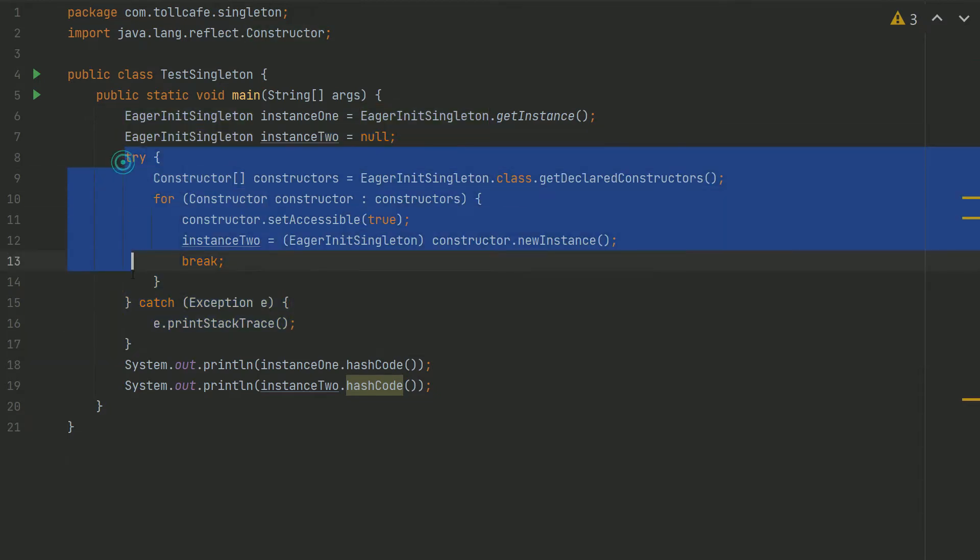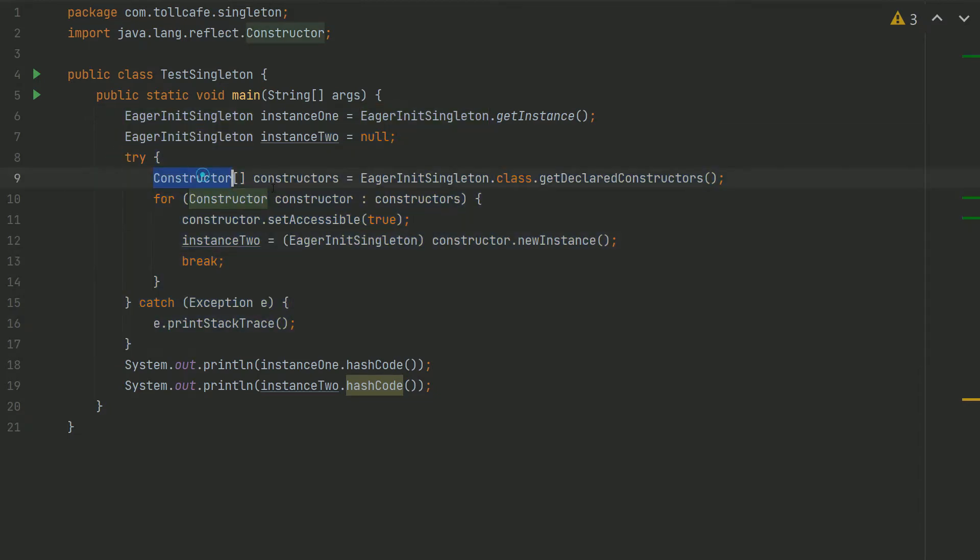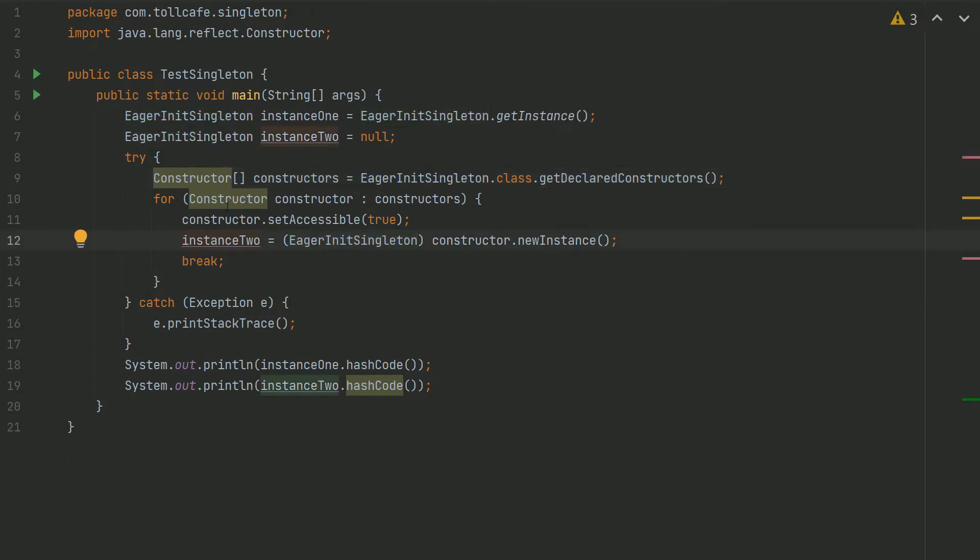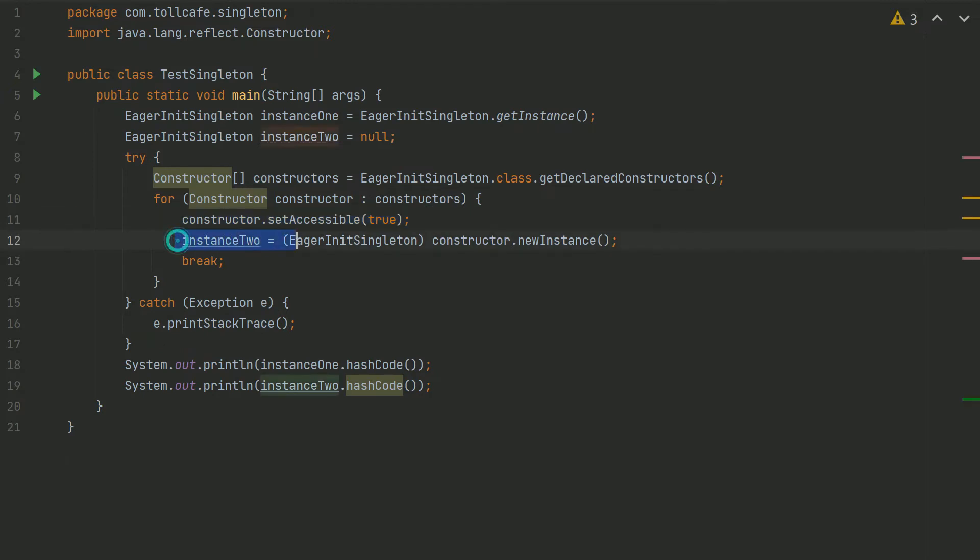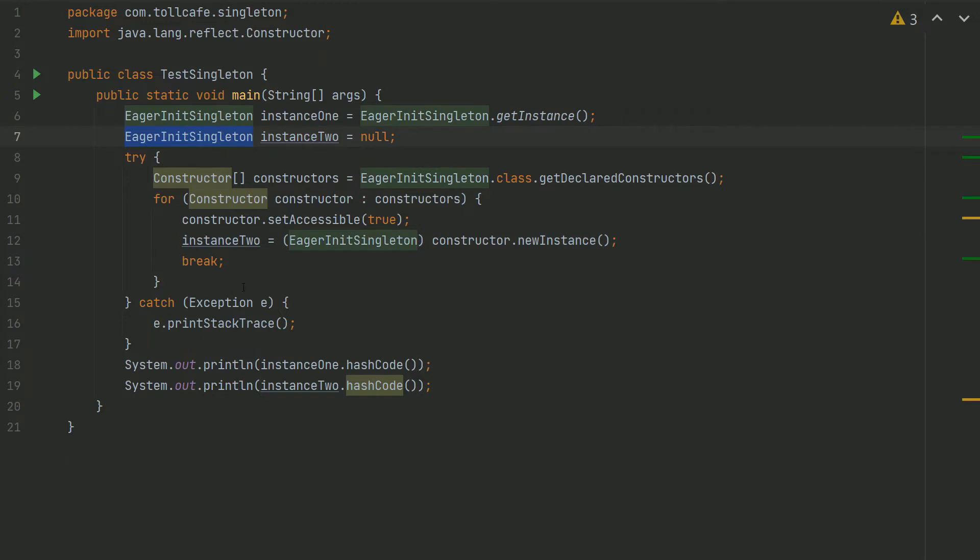Within this try-catch block, we are creating a constructor type and getting the declared constructors of the EagerInitSingleton class. Using this constructor object, we are setting the accessibility of the constructor to true, and then we are able to call constructor.newInstance.